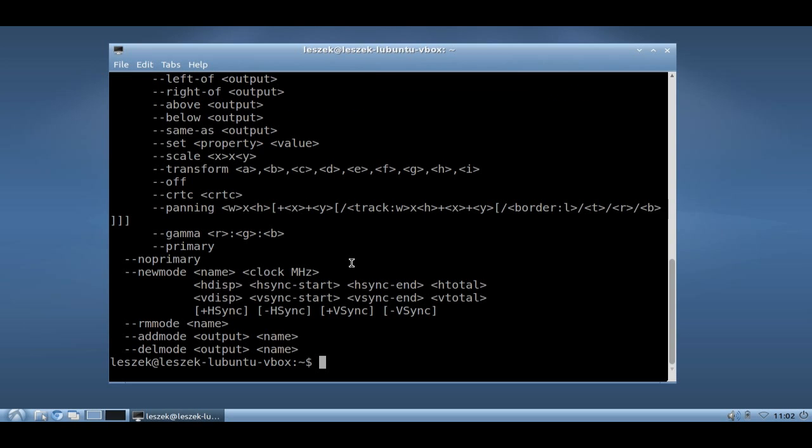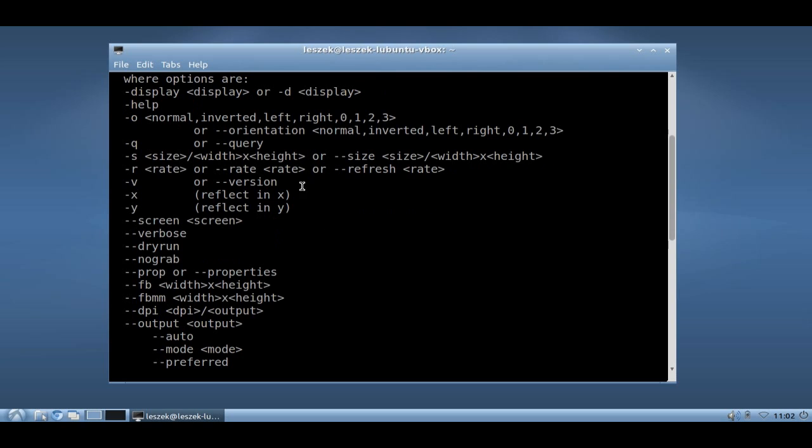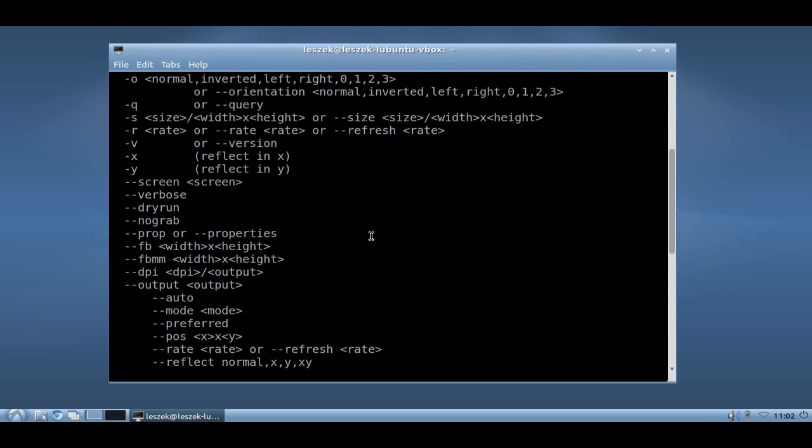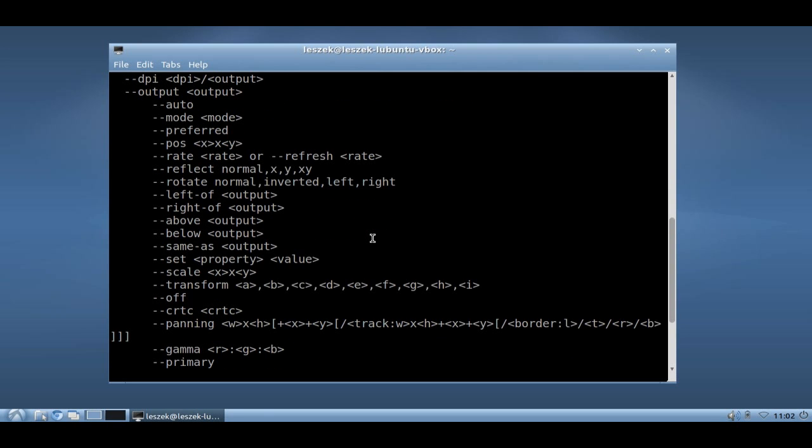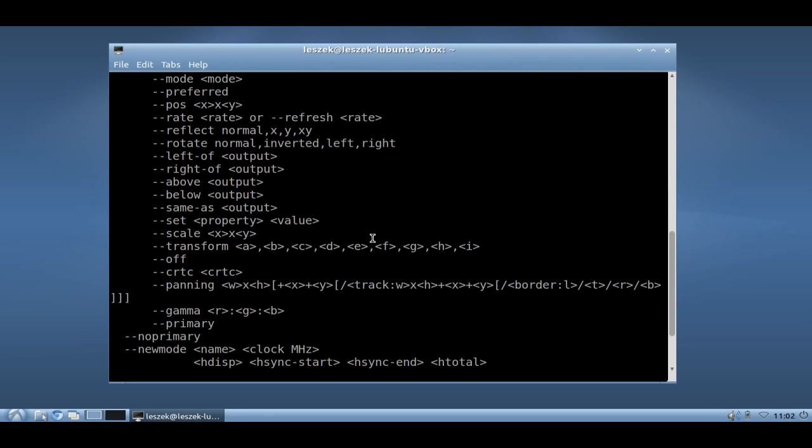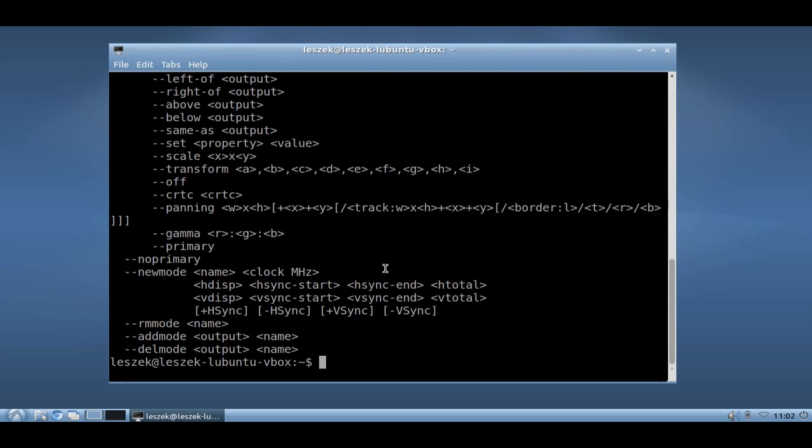If you type in xrandr --help, you will see a whole lot of options here. You can set the orientation if you want to turn the screen left or something like that. If you want to set the screen as an extension for your normal desktop screen on the left or right or top or bottom, you can do so as well. You also have some other options like frame rate, gamma rate.